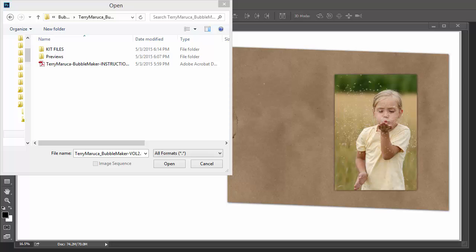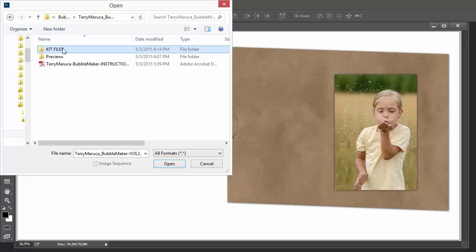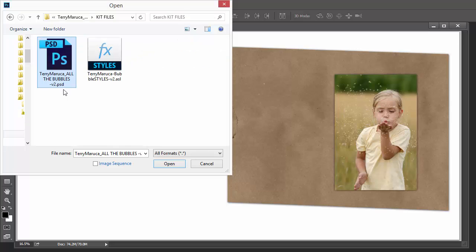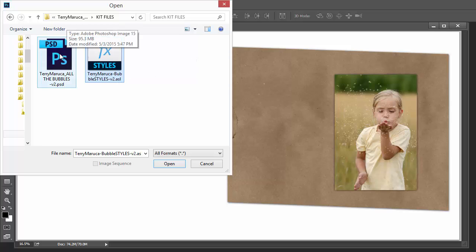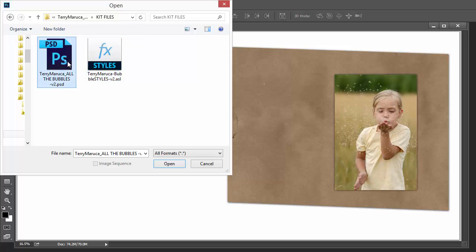When you purchase the kit and copy the files to the hard drive, you can open them and look at the kit files. You'll see there are two main files here. One is your styles file and the other is all the bubbles. You should install the styles according to your software.